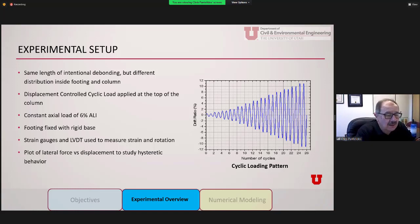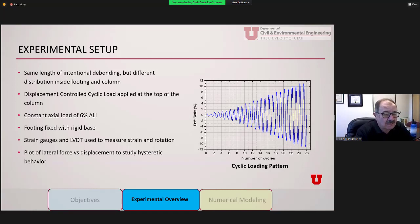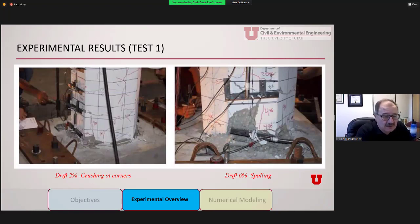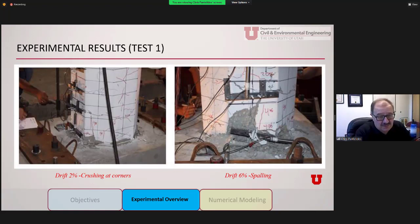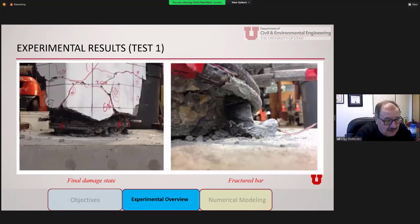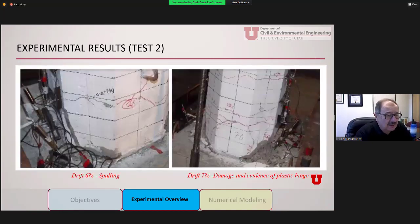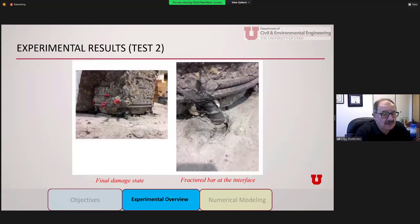We plot the lateral force versus imposed displacement to study the hysteretic behavior. At 2% drift, concrete starts to spall and crush at the corners. At 6% drift, spalling becomes very prominent. Test 1 shows the final damage state and a fractured bar. Test 2 is very similar — spalling at 6%, evidence of damage in the plastic hinge at 7%, and the final damage state also includes a fractured bar.